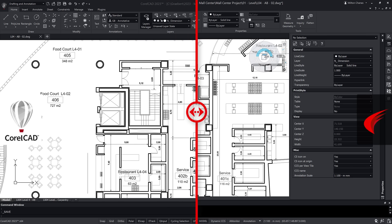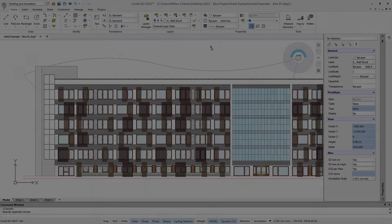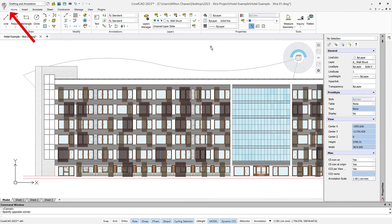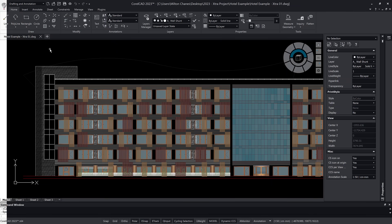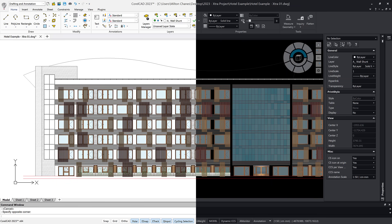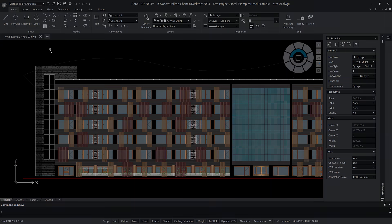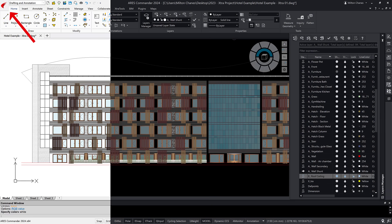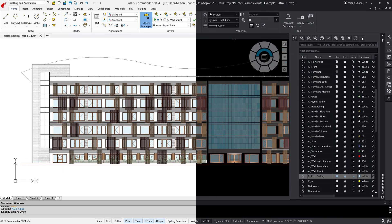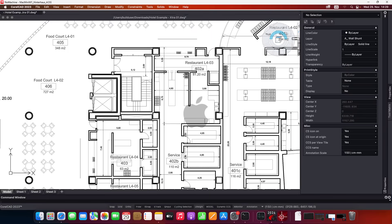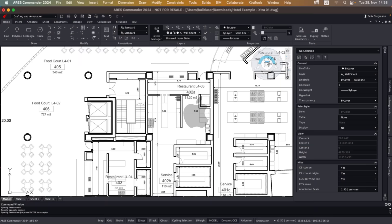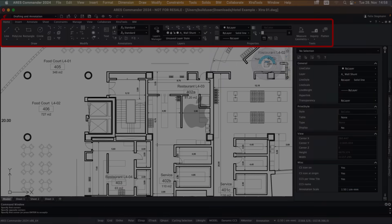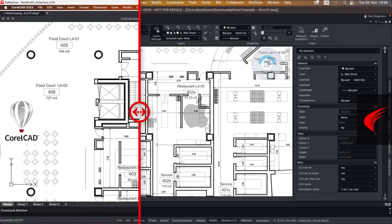Both CorelCAD and Ares Commander offer the option to switch between a light gray and a dark style user interface. Here, we see the comparison between the dark and light interfaces in Ares Commander. If you are on a Mac, it is also the same. But Ares adds the option to use a ribbon interface and compatibility with the new macOS Sonoma.